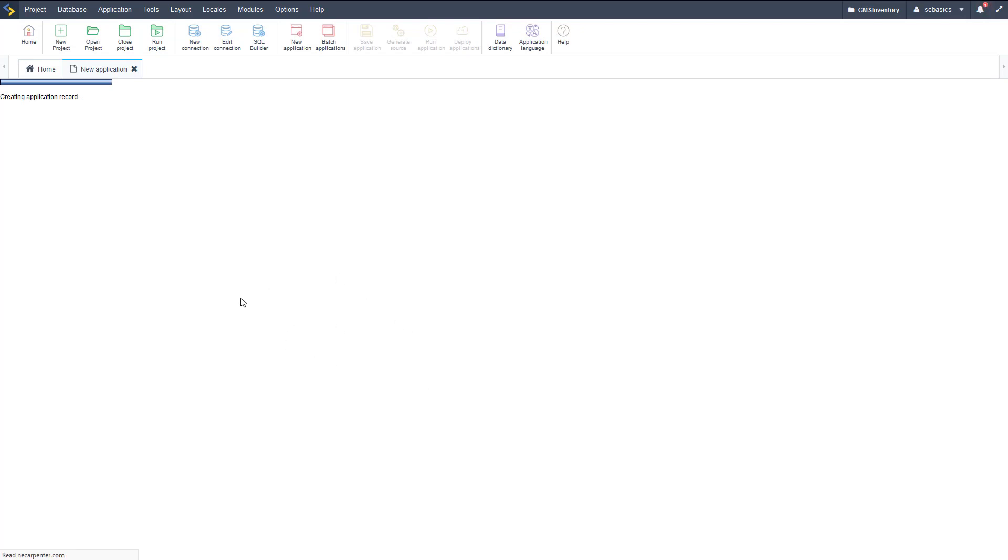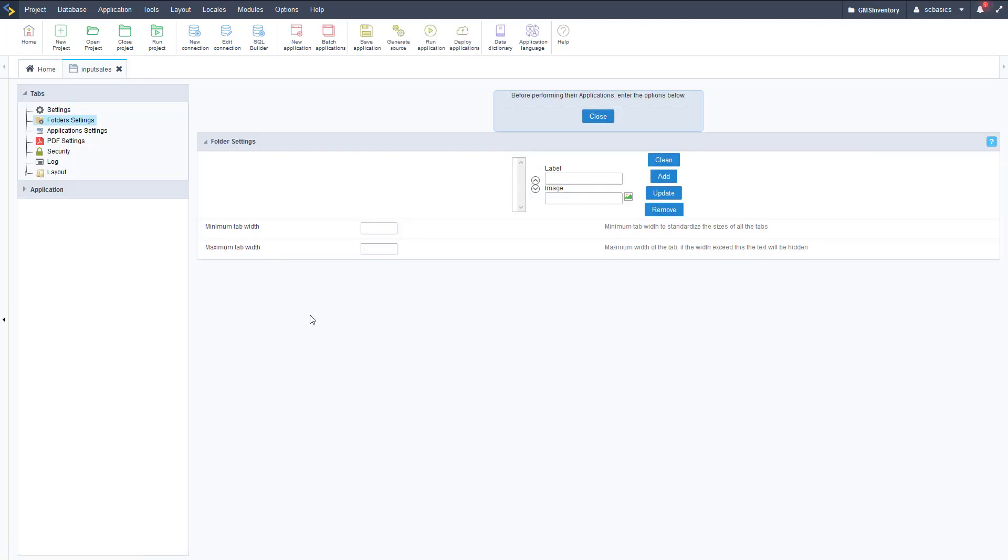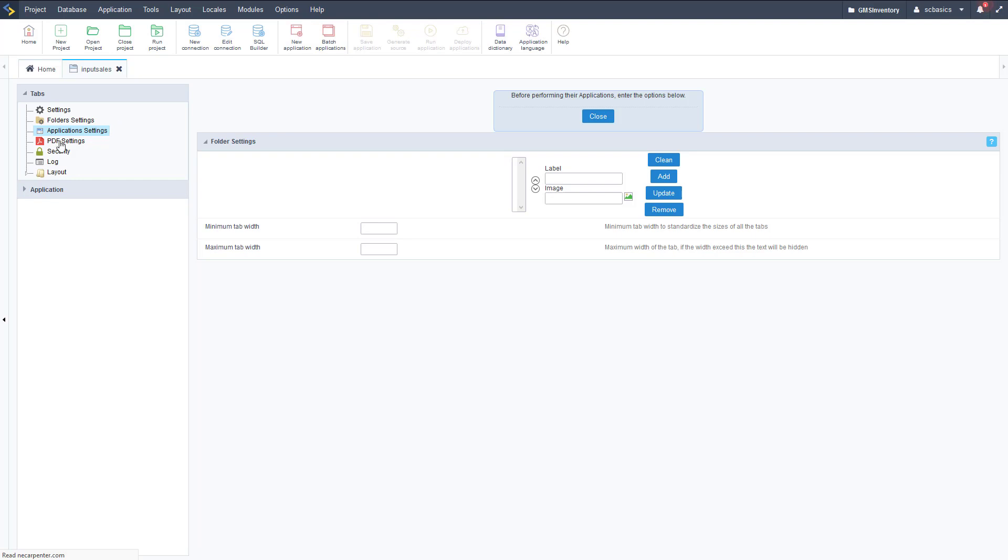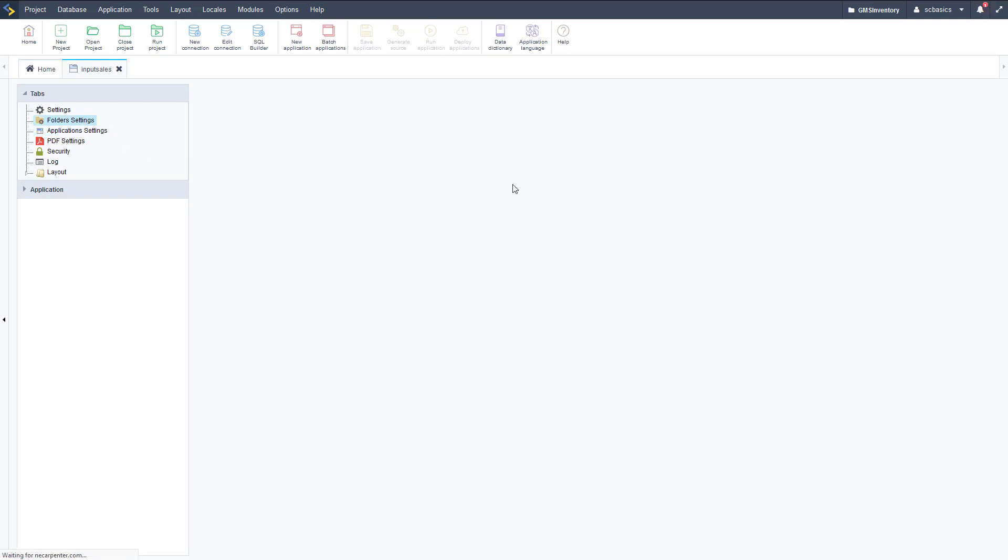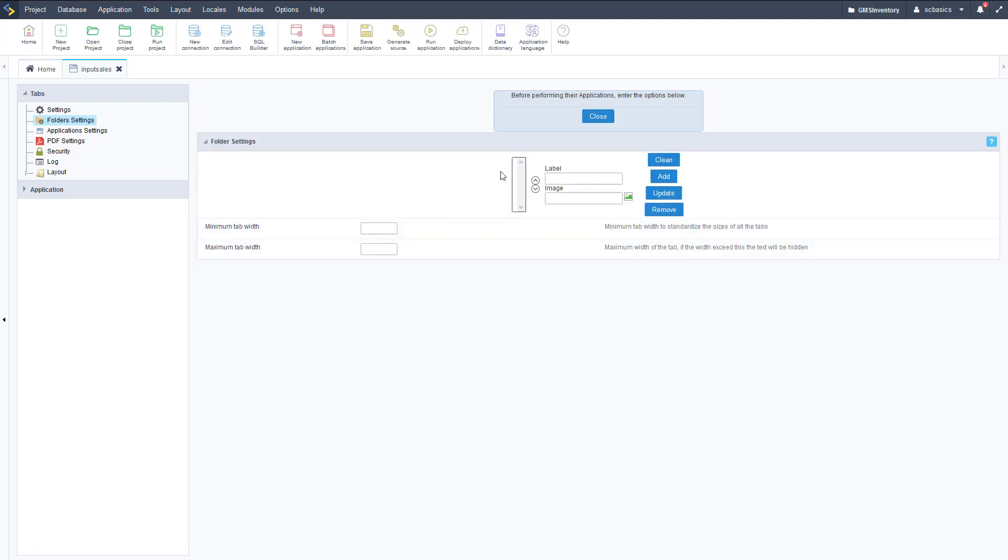There's two main areas of a tab application we're going to focus on. Folder settings - that's going to be the tabs we have - and then application settings to link applications to those tabs. If we go to application settings we're not going to see a whole lot right now because we haven't created any folders or tabs, but once we have tabs created then we can link applications to those tabs. Let's go to folders to create folders or tabs for this application.